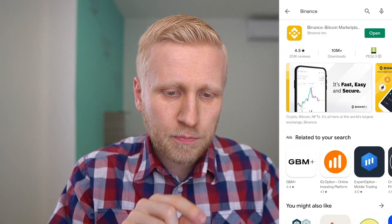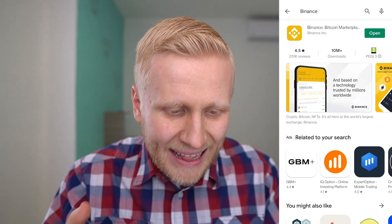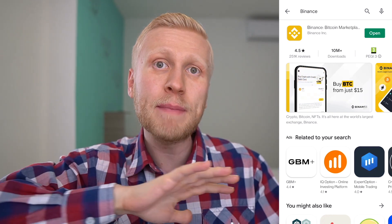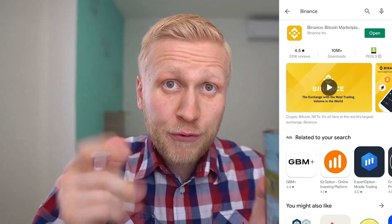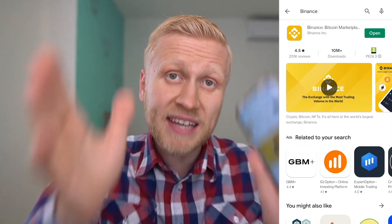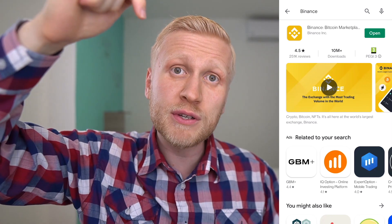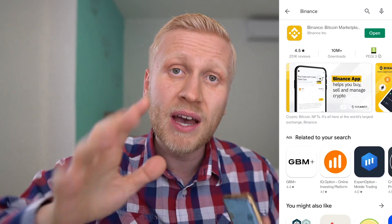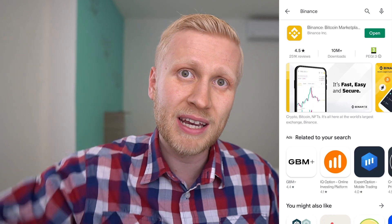The first step is to download the Binance app. You can see it has more than 10 million downloads and really high ratings, so people are absolutely loving this money-making app. If you are new to Binance, you will also get a 10% discount for all the trading fees through my link in the description. Simply click the first link in the description — it will take you to the page where you can sign up and get the bonus immediately.